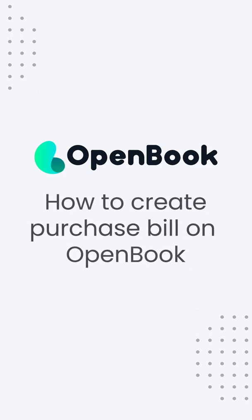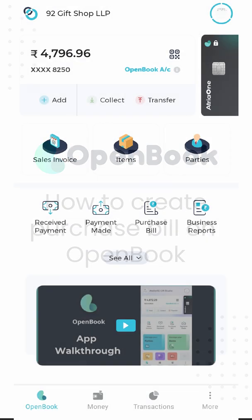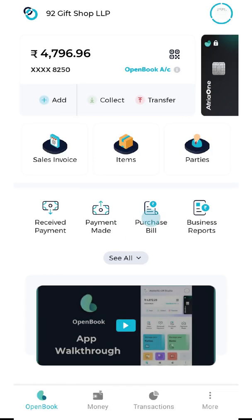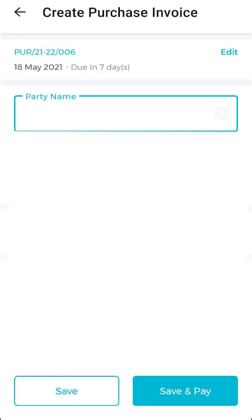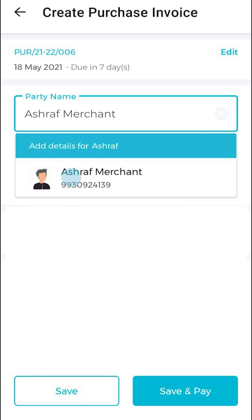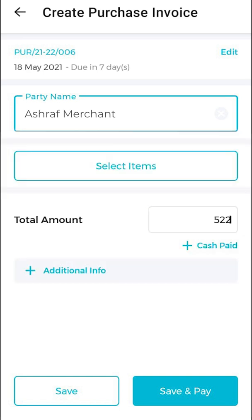Hi, let's take a look at how you can create a purchase bill on OpenBook. First, go ahead and click on purchase bill right here. Now add your vendor's name. OpenBook will then instantly check your mobile contacts for the party name.